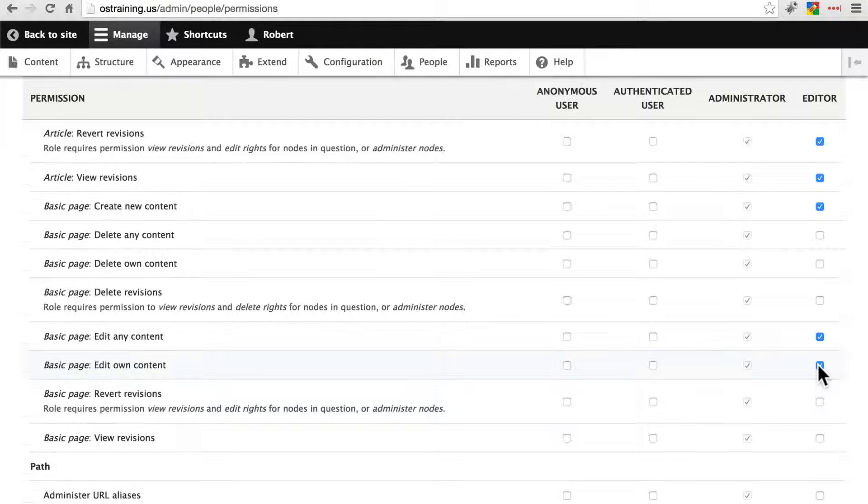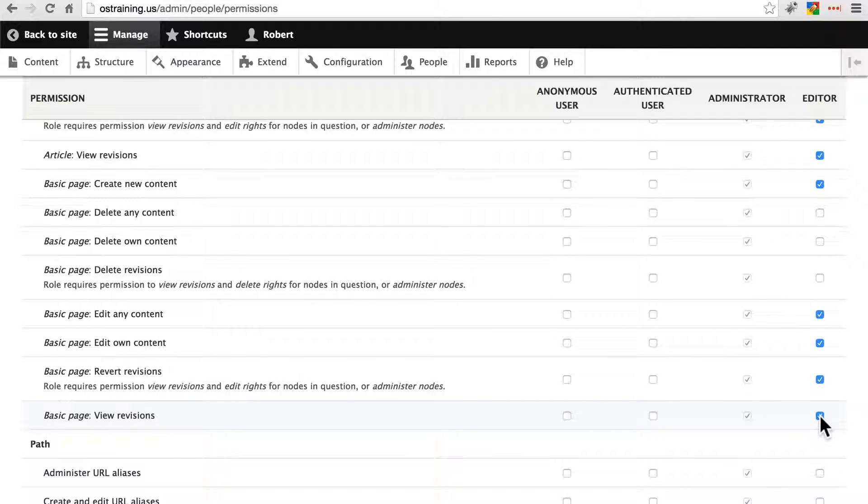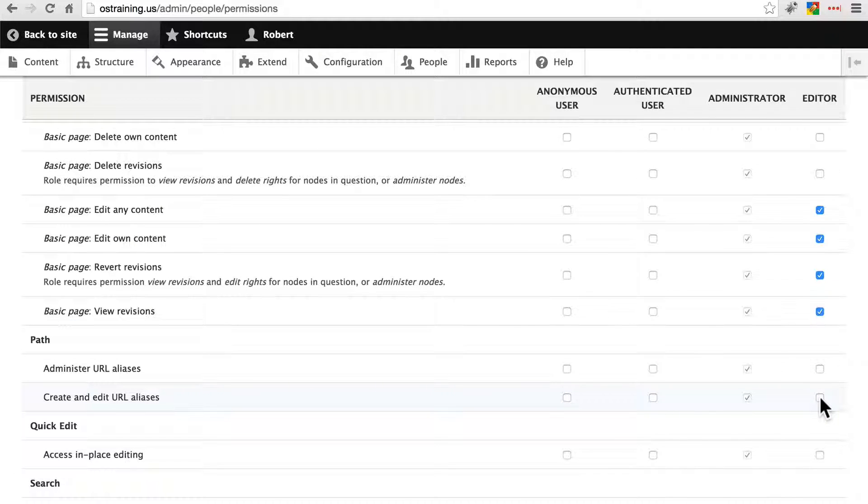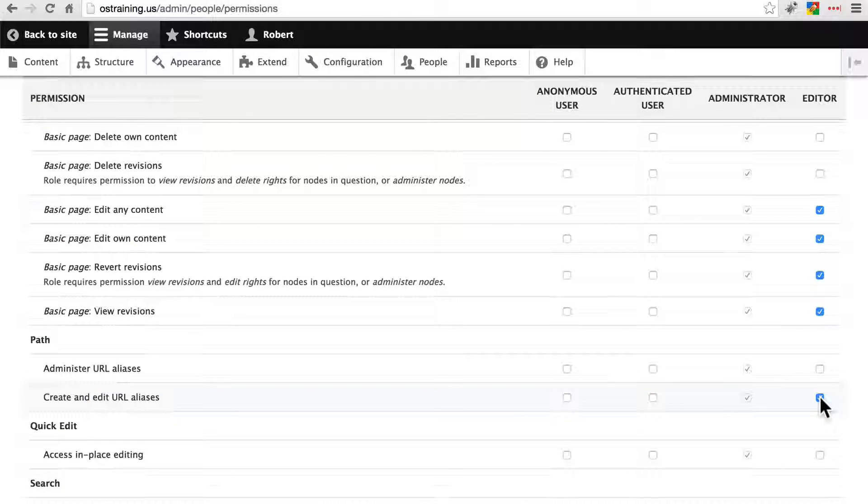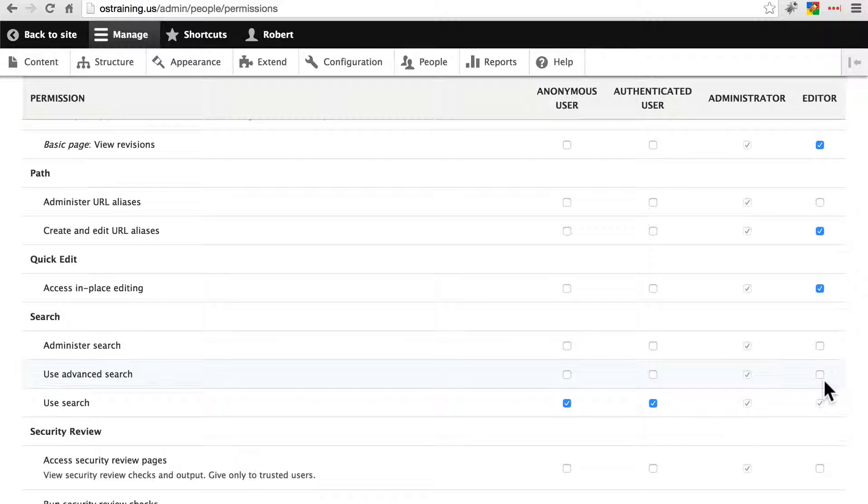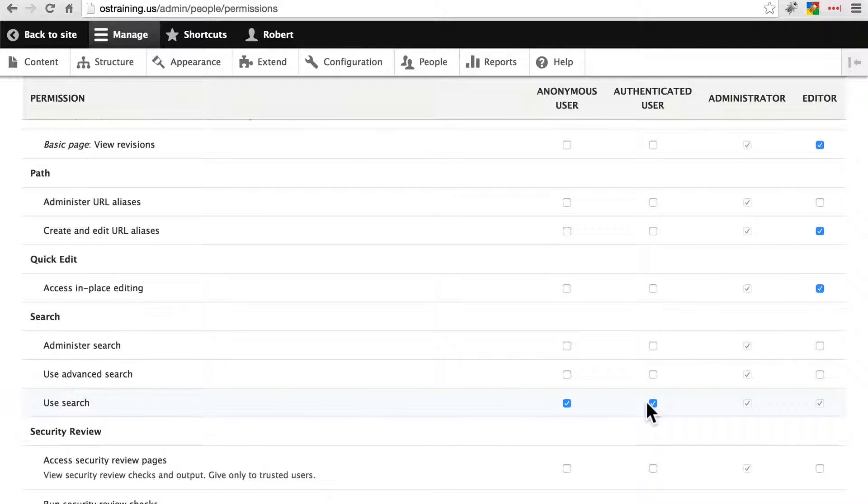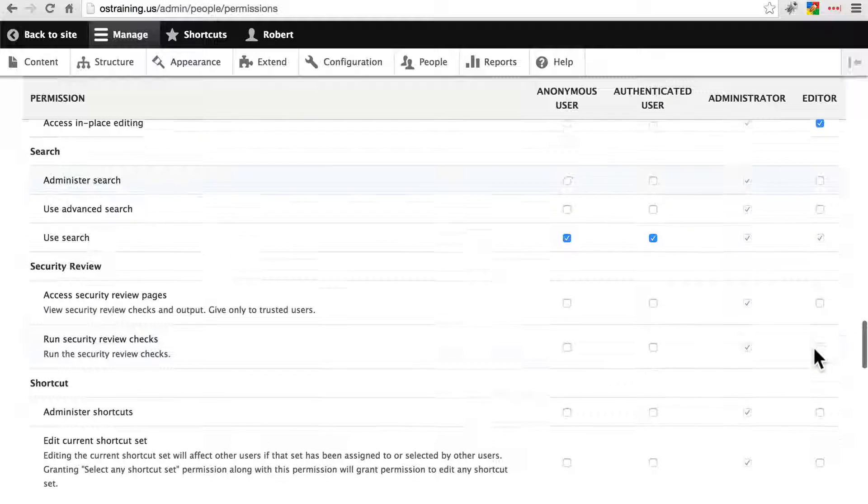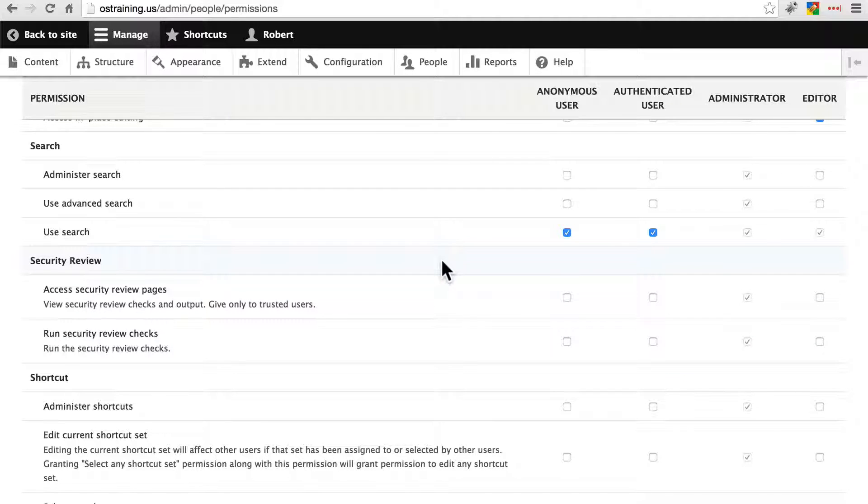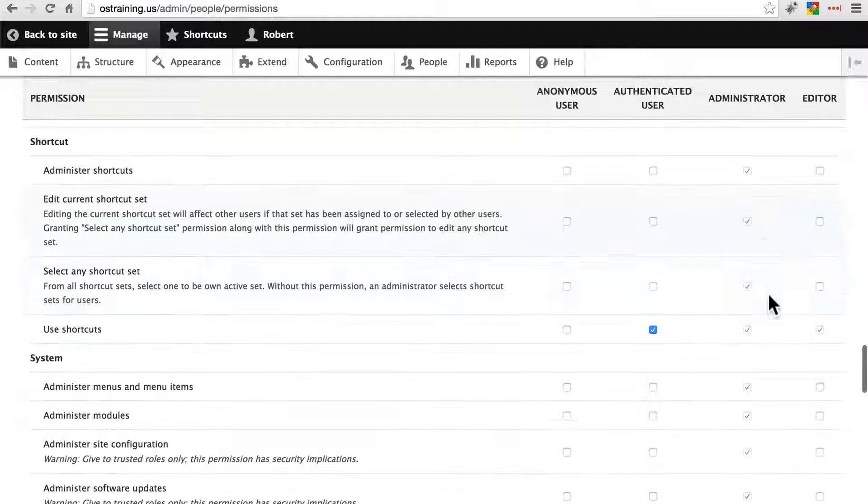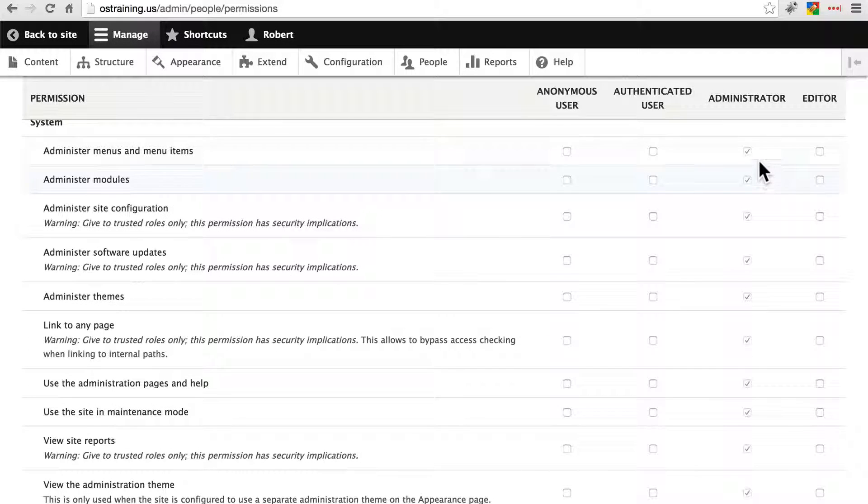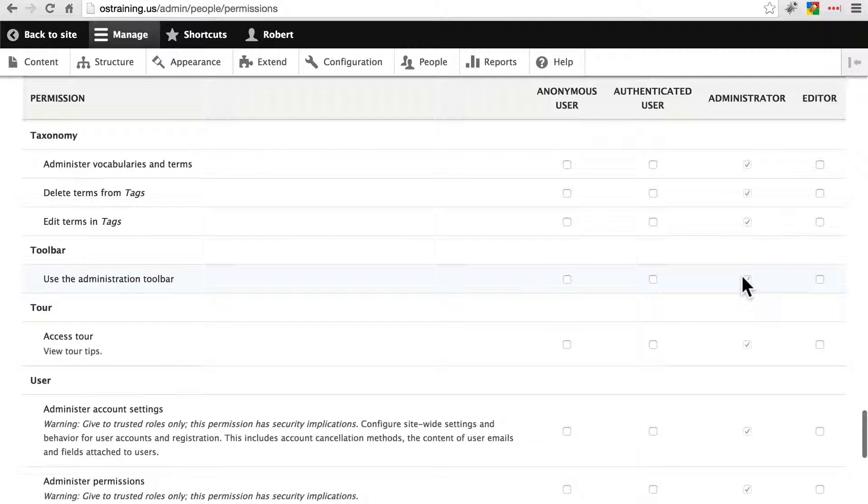Edit their own content, revert revisions and view revisions. Let's say we want them to be able to create and edit URL aliases as well and access in place editing. We'll let them use search along with everyone else. We actually can't remove that since authenticated and anonymous users, we'll keep this on here for everybody, but we're not going to allow them to administer search settings. We'll take a look at security review later, you won't see that right now, this is something that we're going to talk about in a little bit. We're not going to do anything with shortcuts.